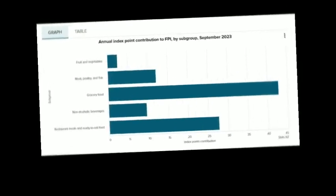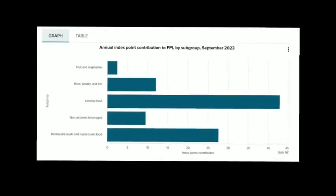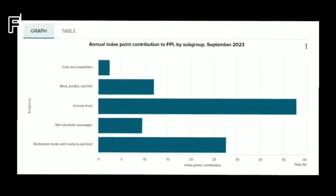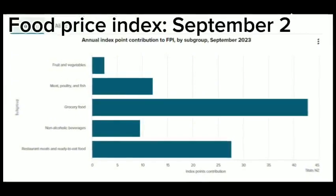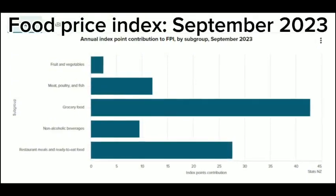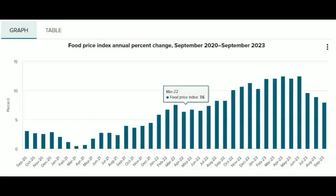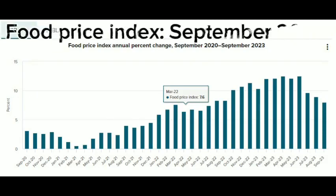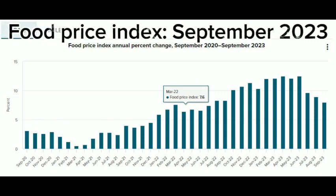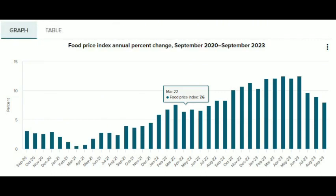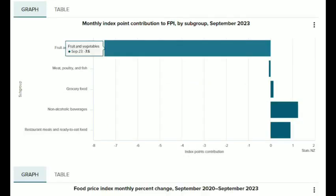In August 2023, manufacturing output fell back minus 0.4 percent over a month. Output fell back in other manufacturing industries. Over a year, manufacturing output was up by half a percent, though output declined sharply in some energy-intensive industries. The monthly evolution of the July 2023 manufacturing index is revised downwards.